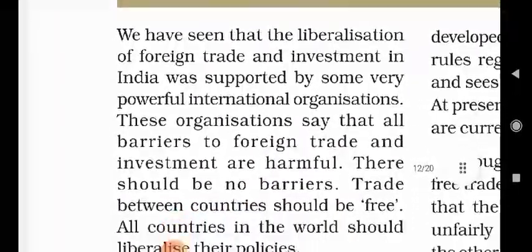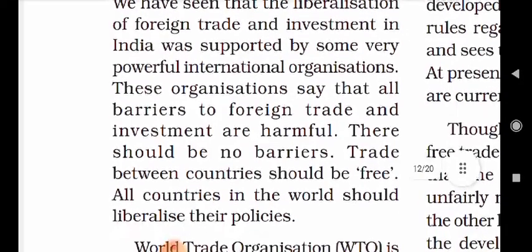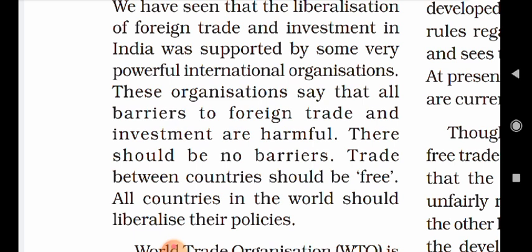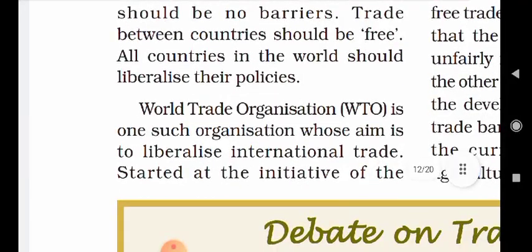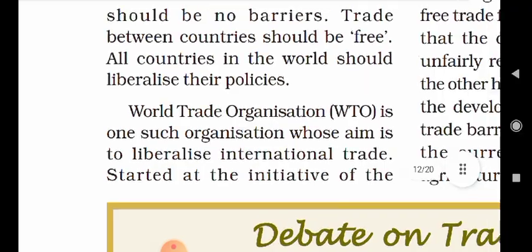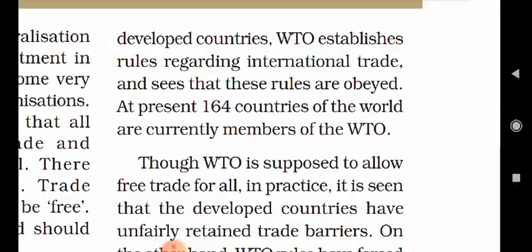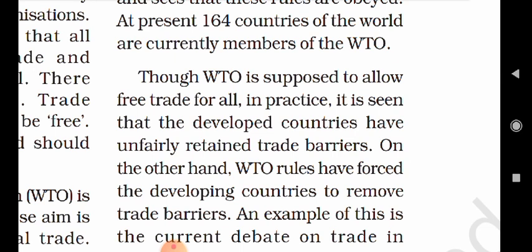World Trade Organization — what is this? We have seen that the liberalization of foreign trade and investment in India was supported by some very powerful international organizations. These organizations say that all barriers to foreign trade and investment are harmful and there should be no barriers. Trade between countries should be free. All countries in the world should liberalize their policies. The World Trade Organization is one such organization whose aim is to liberalize international trade, started at the initiative of the developed countries. WTO establishes rules regarding international trade and sees that these rules are followed. 164 countries of the world are currently members of the WTO.